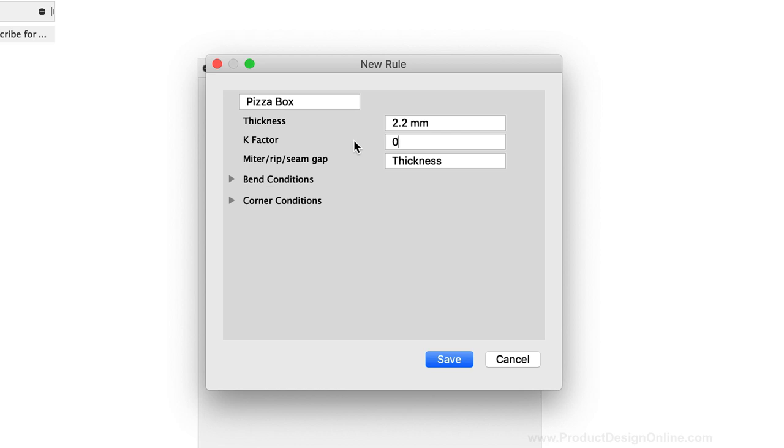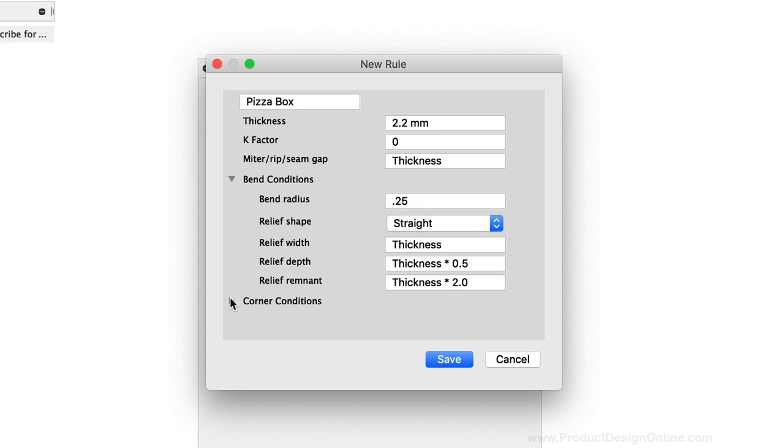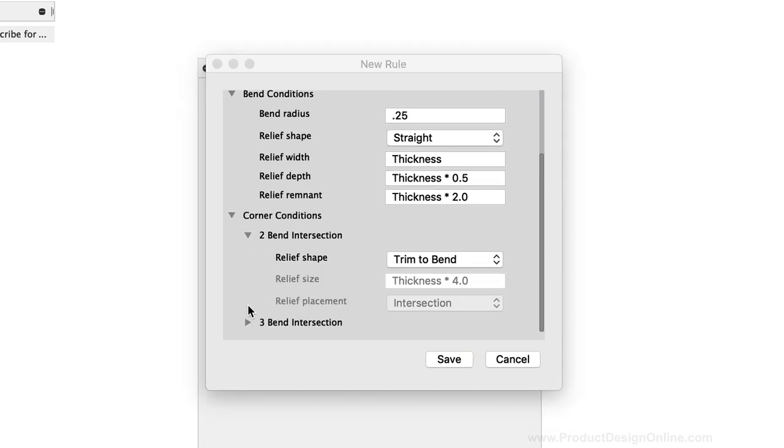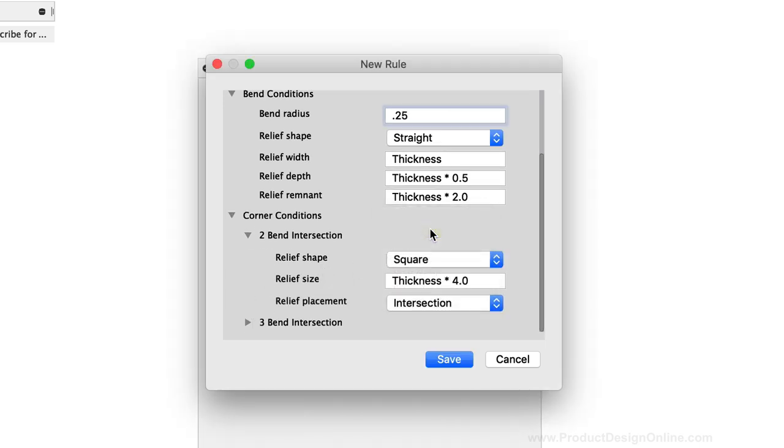The next thing we need to do is define the bend radius which is under the Bend Conditions toggle. Because the corrugated cardboard will collapse on itself, we want this to be smaller than the thickness. I'm going to set this to 0.25mm. The last thing I want to change is the relief shape. I'll toggle open the two-bend intersection folder and change the relief shape to square. This means that everywhere we have two bends that intersect, we'll end up with a squared-off relief shape. These settings can also be changed at any time as we work on this design. For now, I'll leave everything else set to the defaults, and I'll save this.